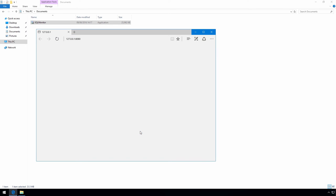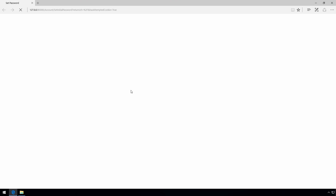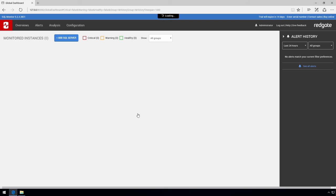SQL Monitor is now up and running. On this first run you're asked to provide an administrator password. You can change this at any time or switch to using active directory authentication instead if you prefer.